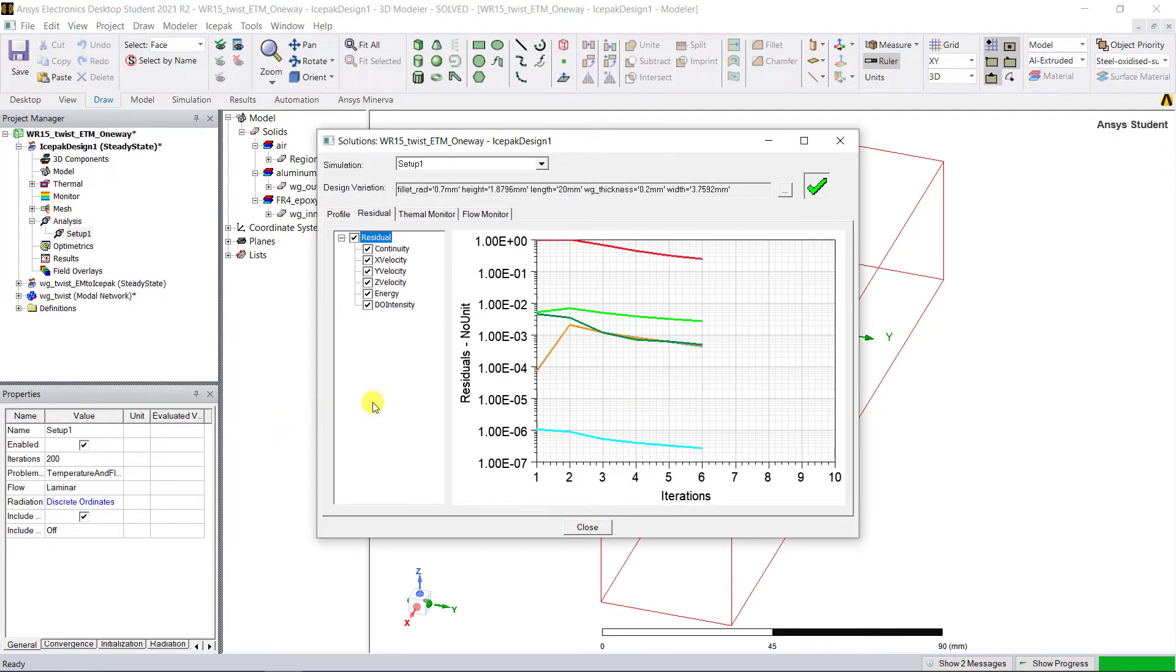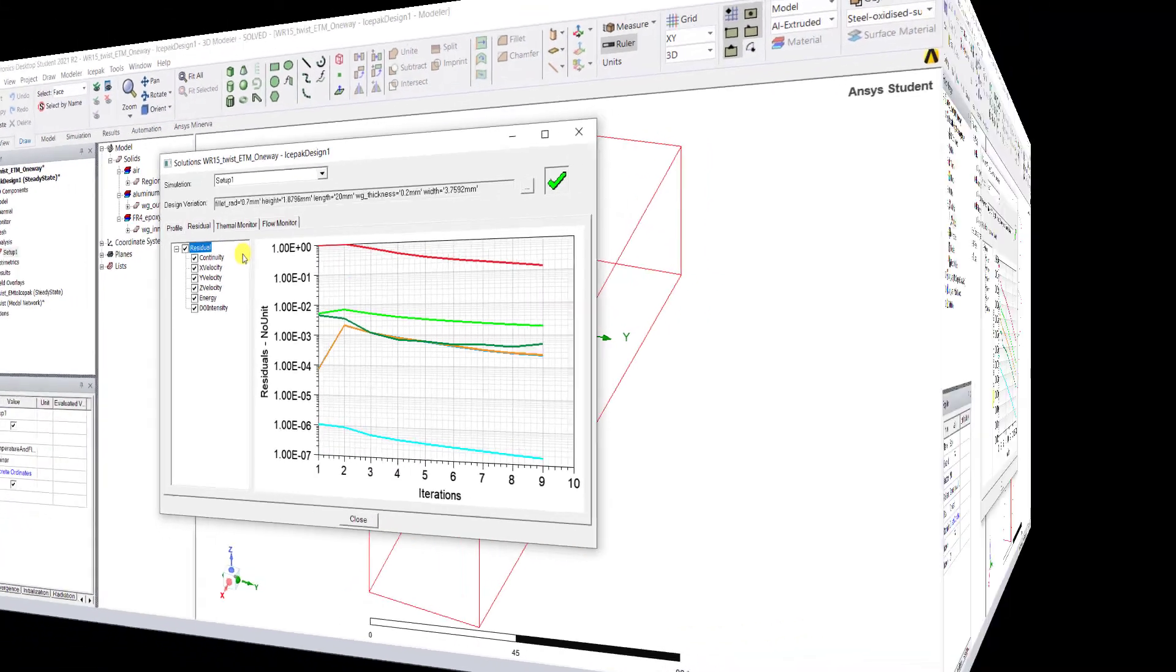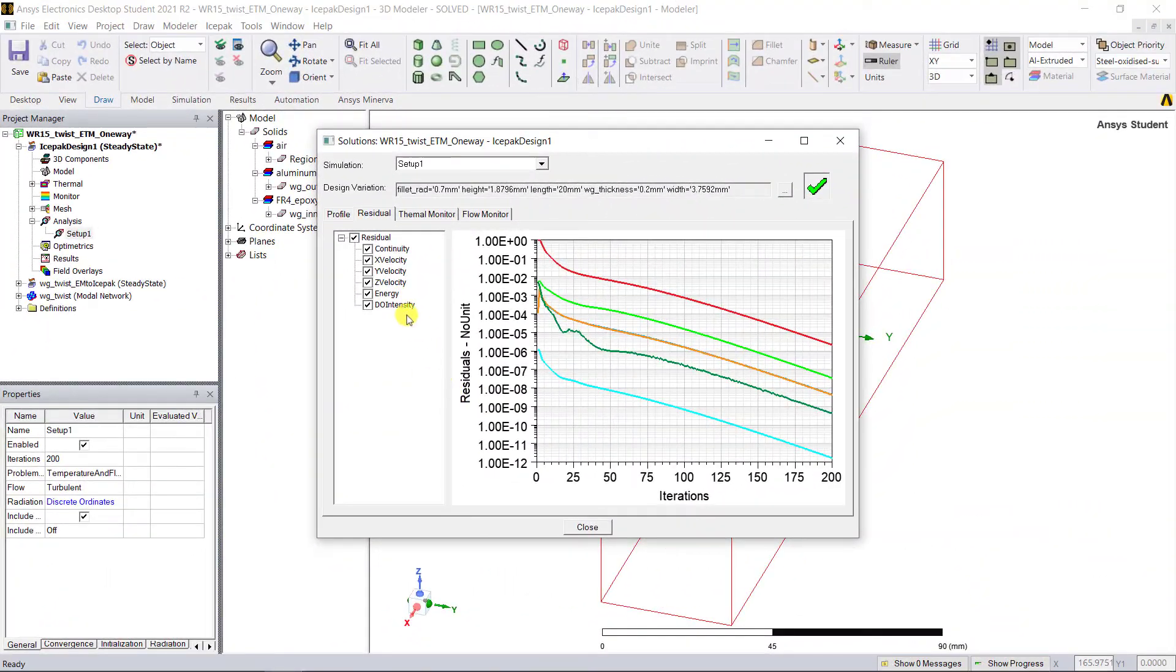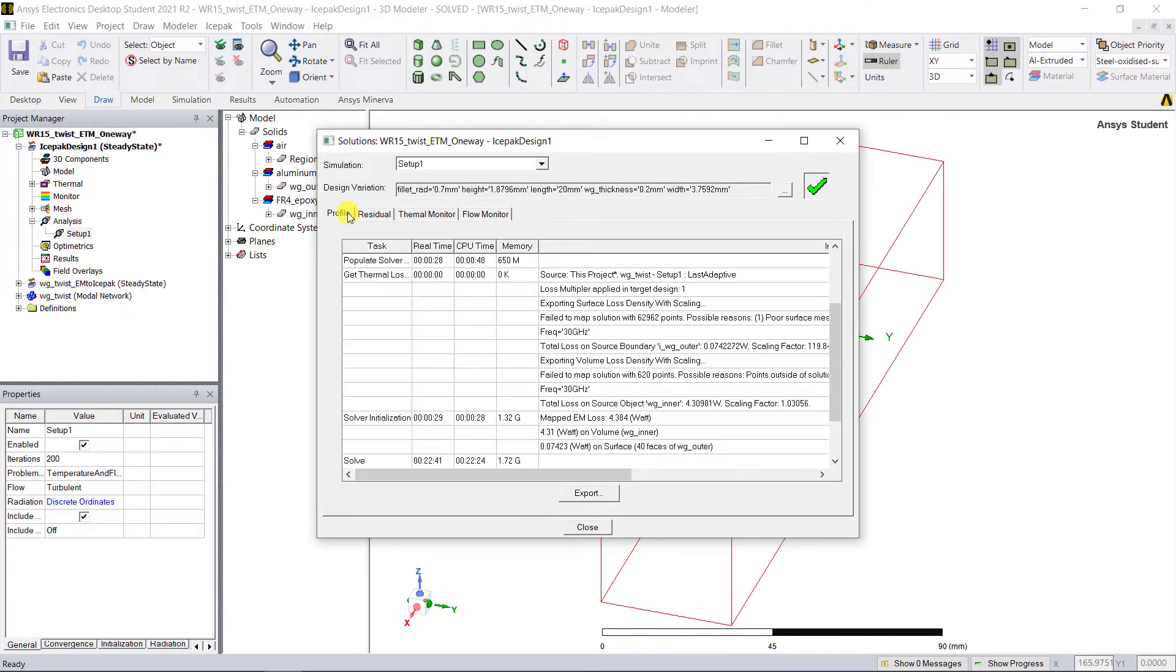Now you could look at the convergence as it's analyzing. After the solution is converged, go to the Profile tab to view the solution profile.